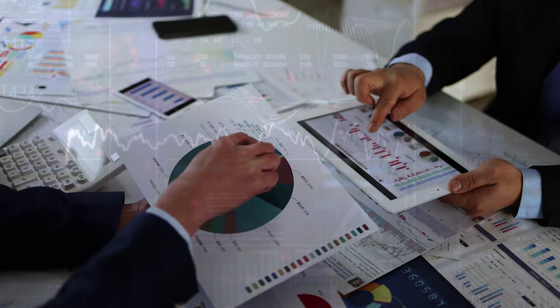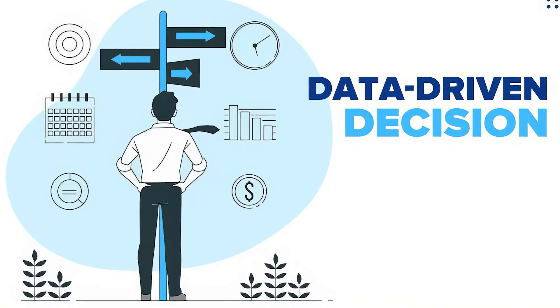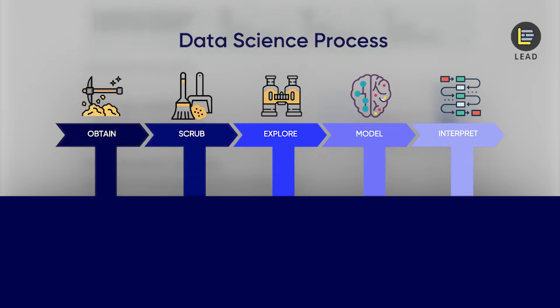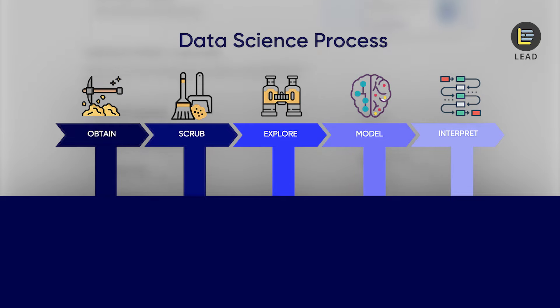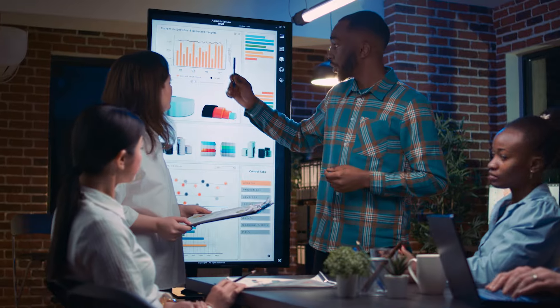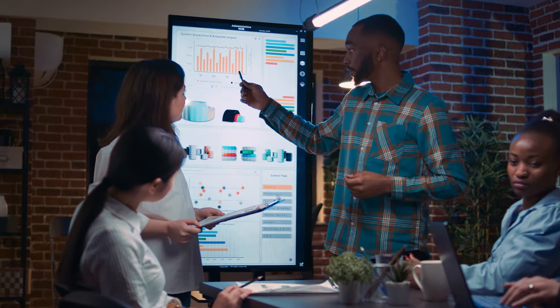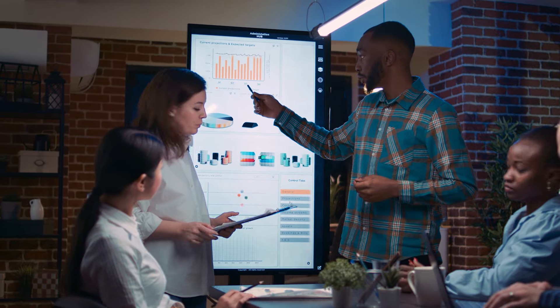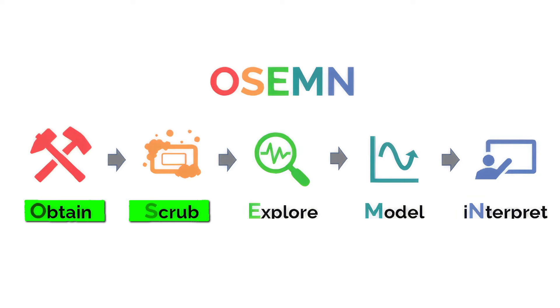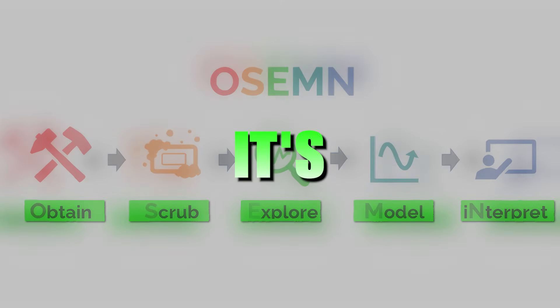It also includes some analytical techniques to help you make data-driven decisions. The entire course is built on the OSEMN framework, which is a lifecycle. Basically, the steps a data analyst will go through during their work. OSEMN stands for obtain data, scrub data, explore the data, model the data, and finally, interpret our results.